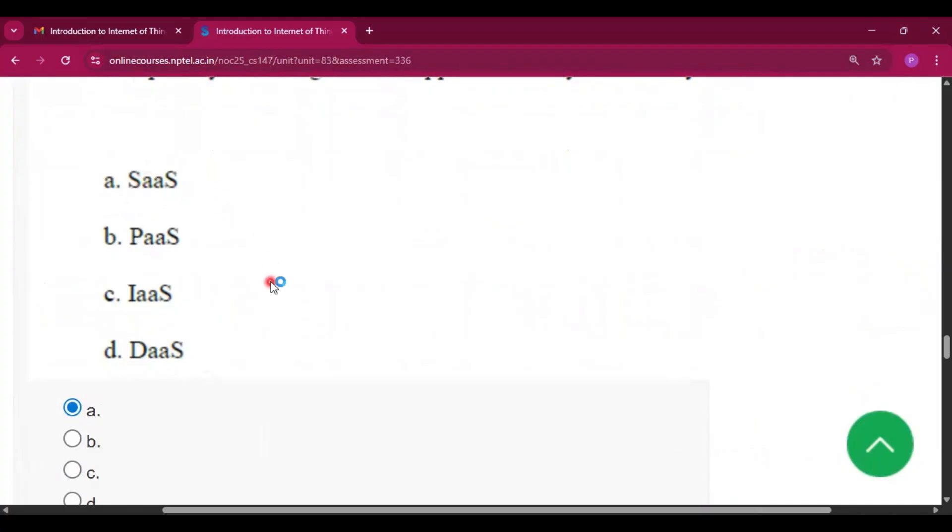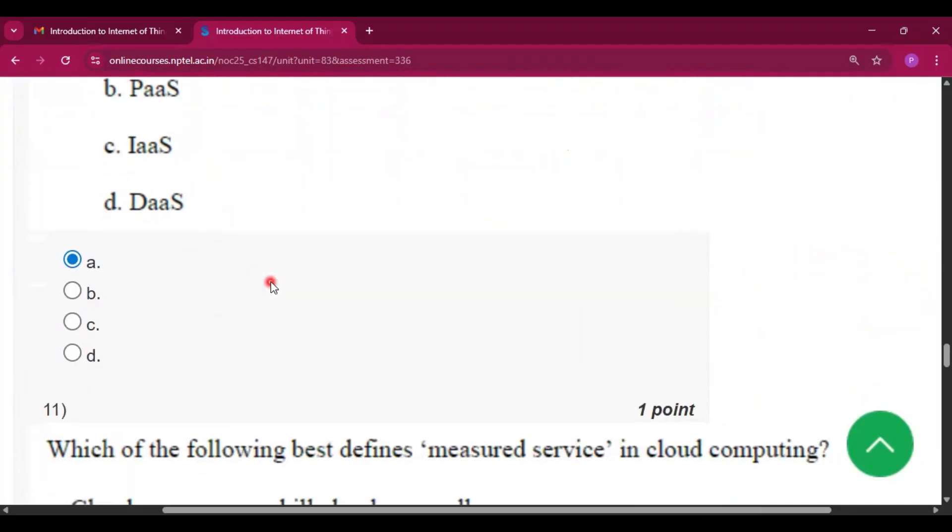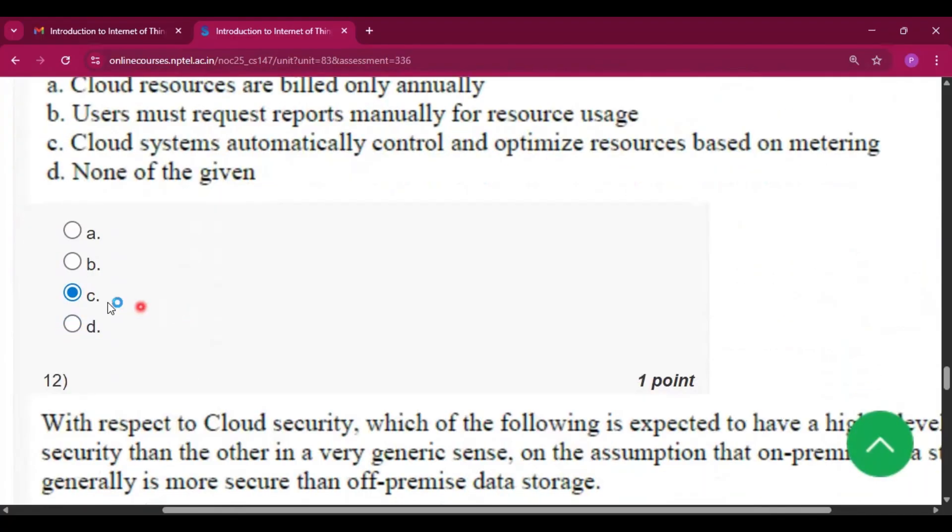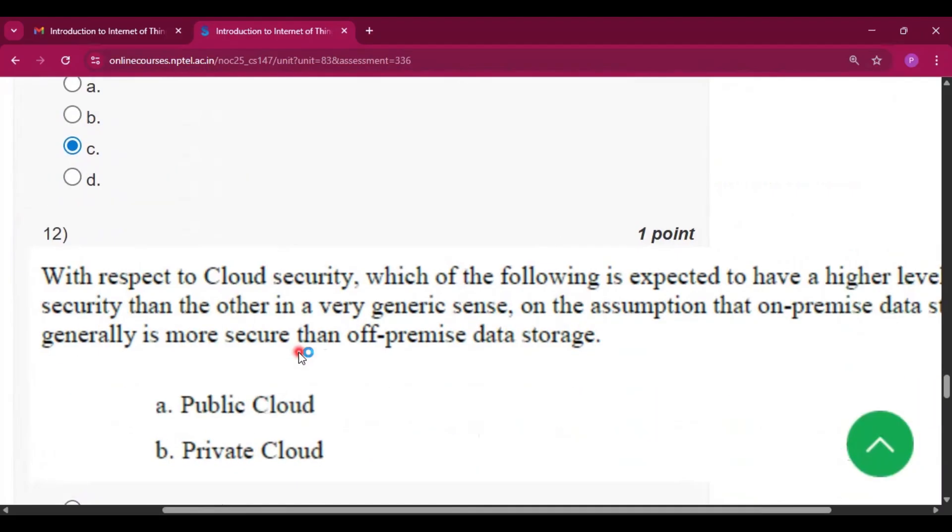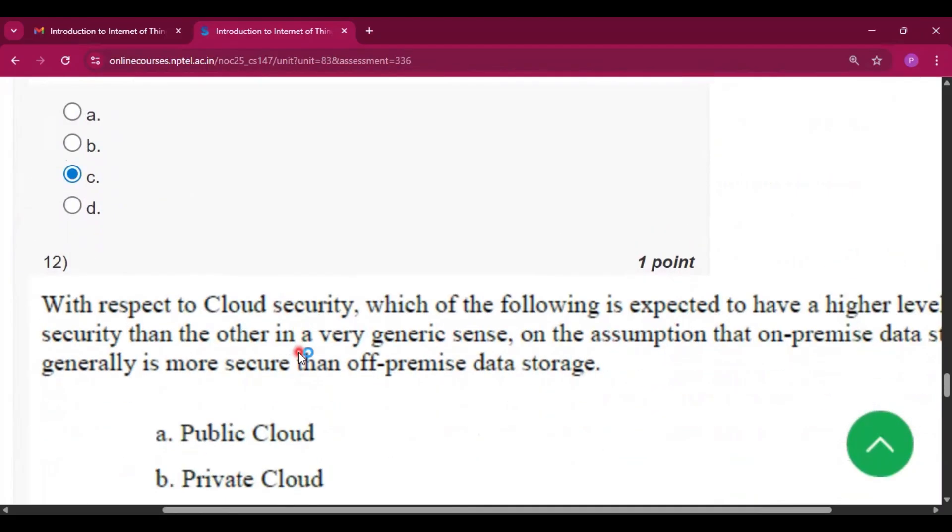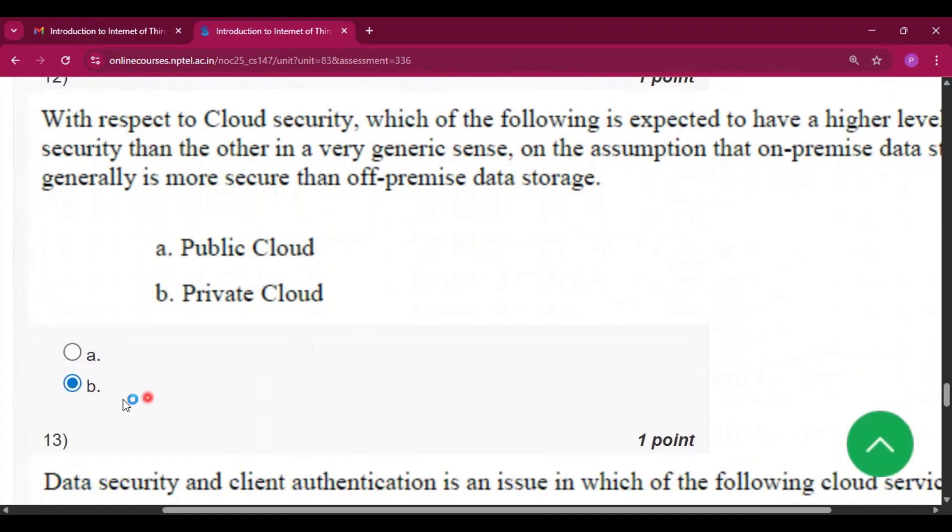Question number 10: the answer will be option A, that is SaaS, software as a service. Question number 11: the answer will be option C, cloud systems automatically control and optimize resources based on metering. Question number 12: the answer will be option B, that is private cloud.